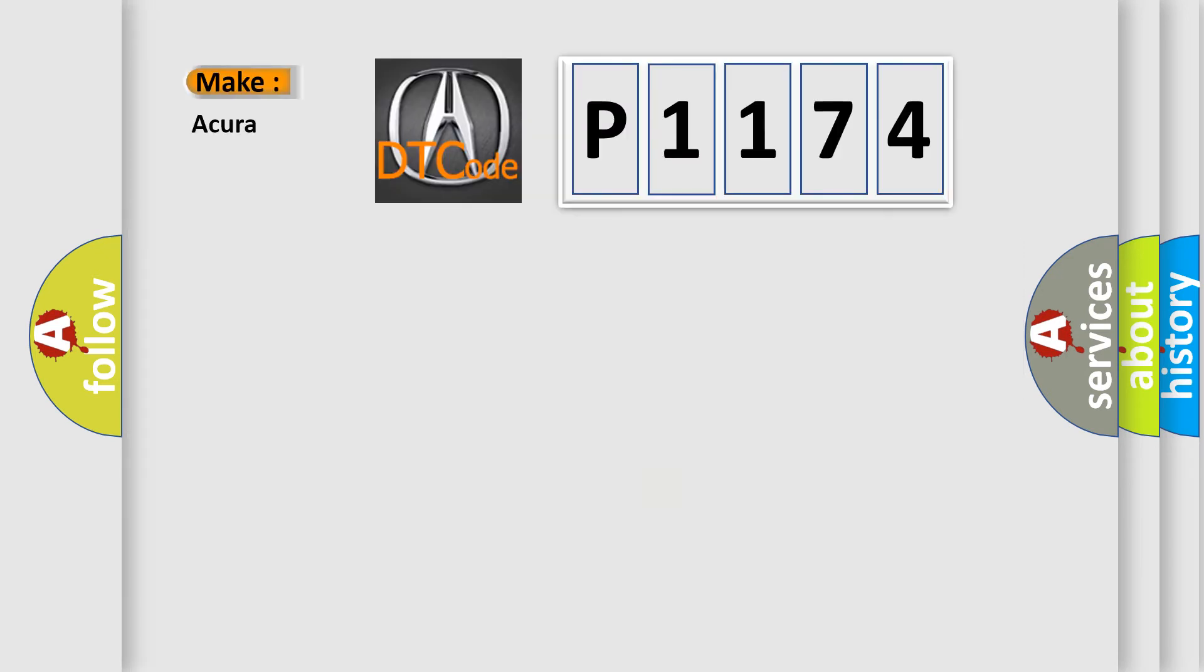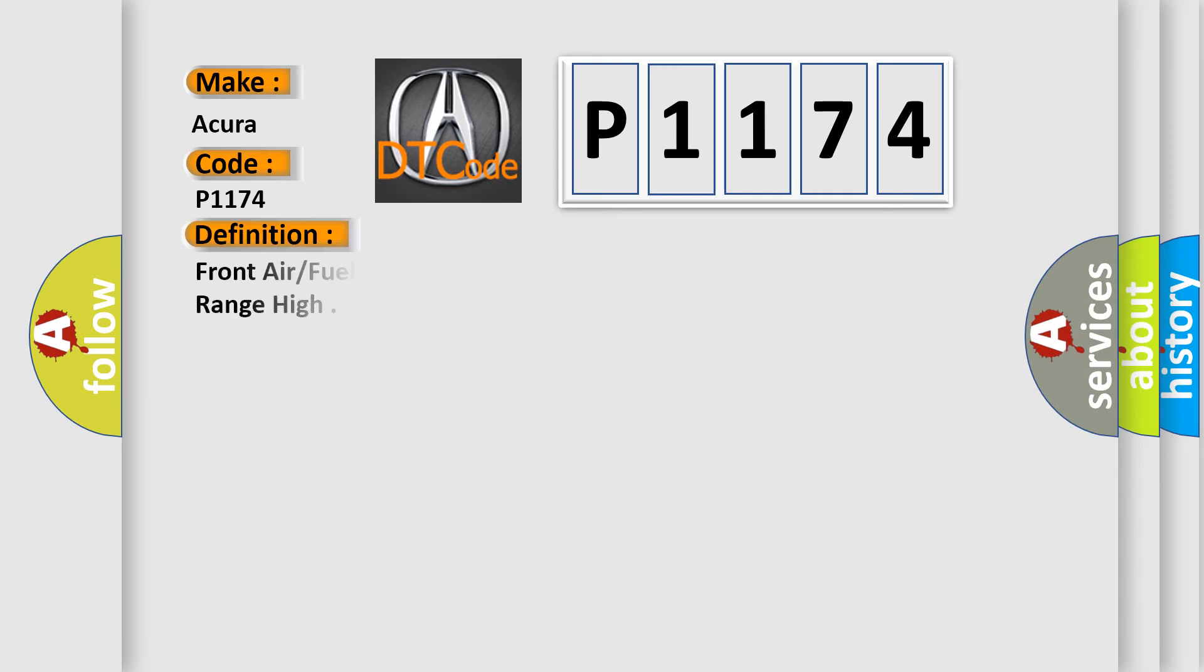So, what does the Diagnostic Trouble Code P1174 interpret specifically for car manufacturers?